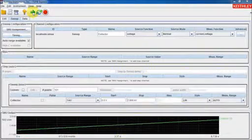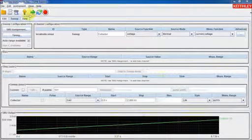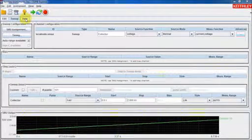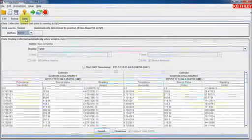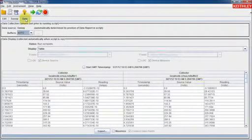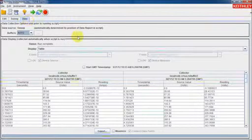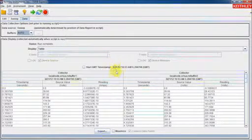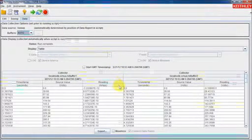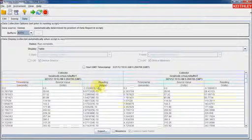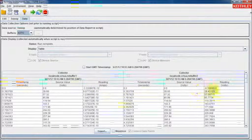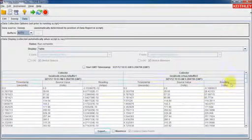To view the data from the test, simply click on the data tab. On the data tab, we can see the data displayed in a tabular format. We can see the current readings on the left and the voltage readings on the right.